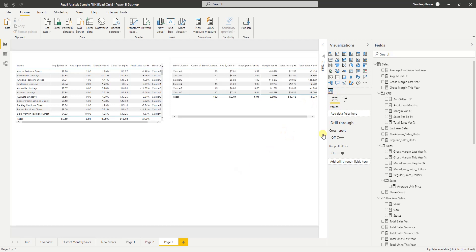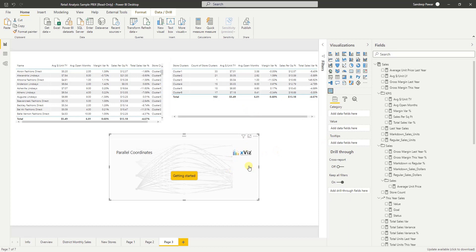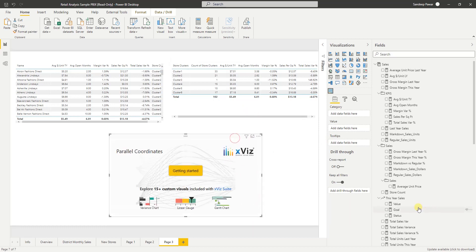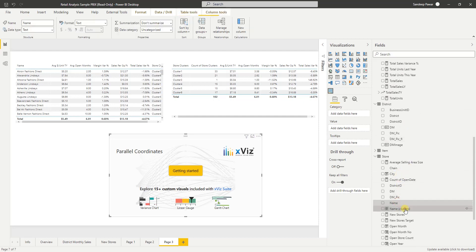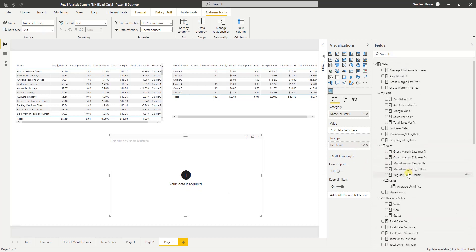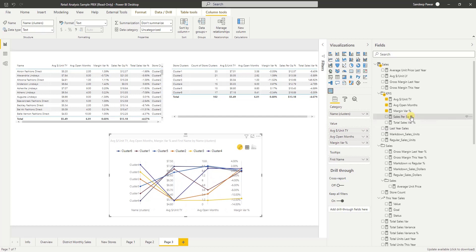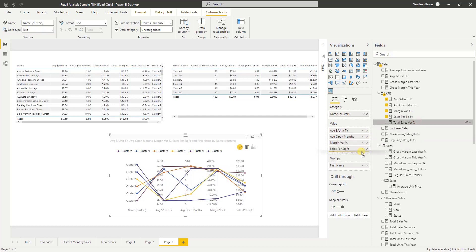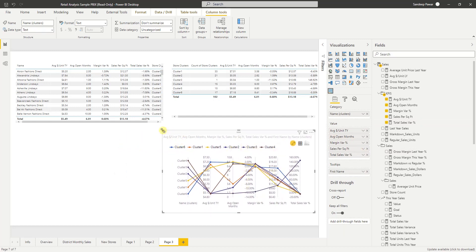So I click on the parallel coordinate chart and enter the same data. I want to include the name of the cluster — not the city — as the category. In the tooltips, maybe we can add the name, and then we add the rest of the KPIs that we want to analyze these stores by. Let's add all of them.